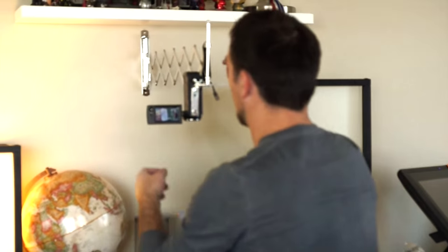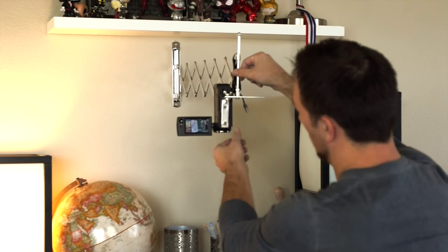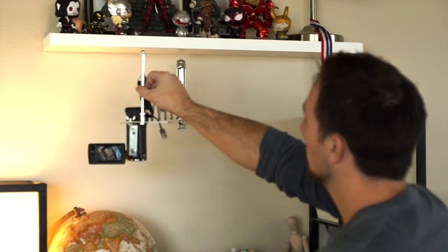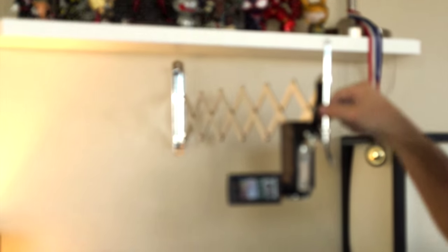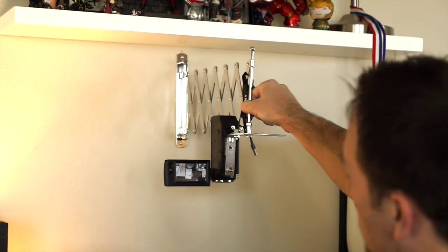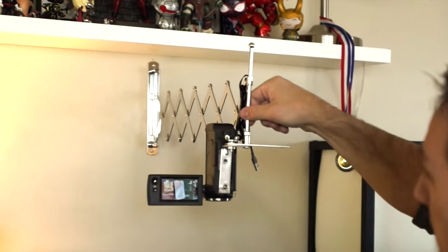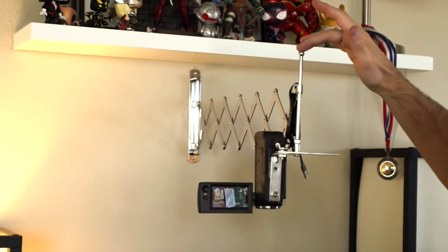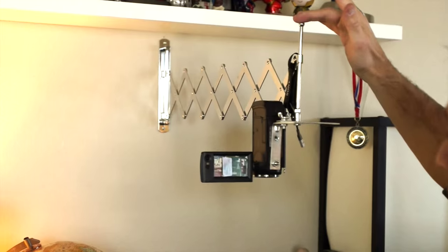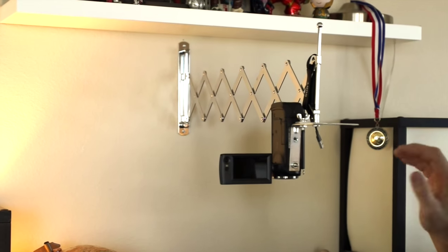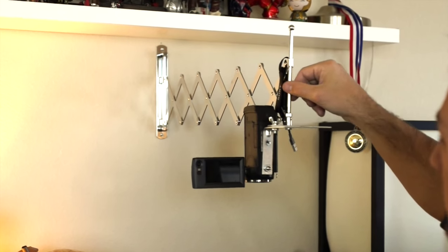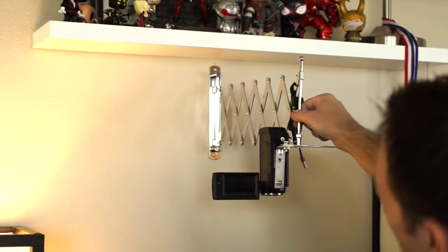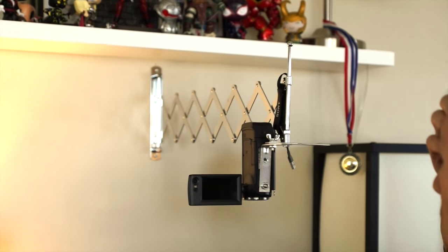Basically, I have the camera bracketed to this accordion setup here that I got off of Amazon and it allows me to move it in and out, side to side. This was a mirror that I saw on Amazon and I'm sure you can use any kind of mirror setup they have on there, but it just attaches to the wall and moves back and forth over my drawing.